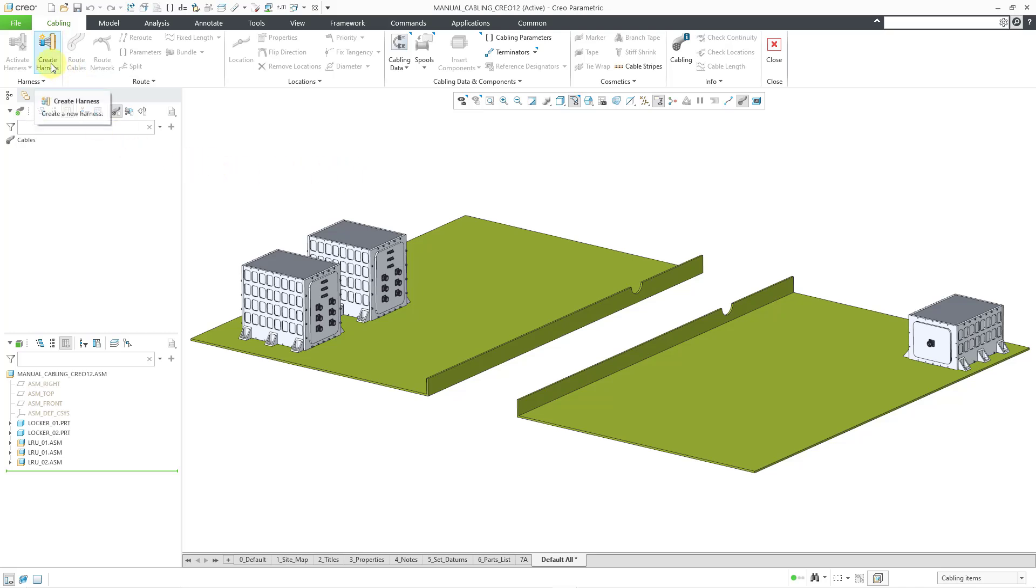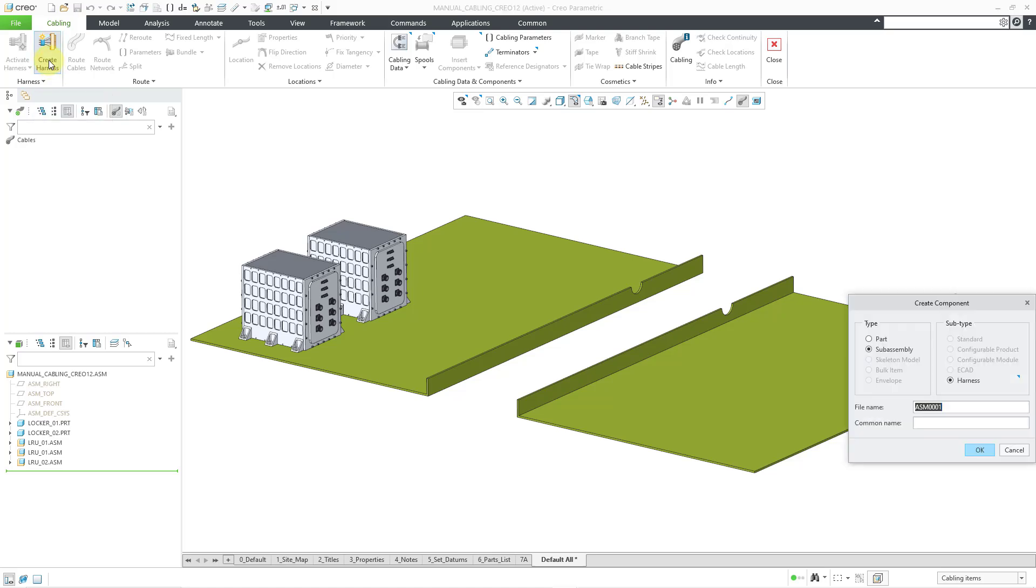Let's click on the Create Harness command. You will notice that in cabling mode, by the way, the icons have gotten a refresh. They look nice. They look vibrant. I love the new look. So let's choose Create Harness.